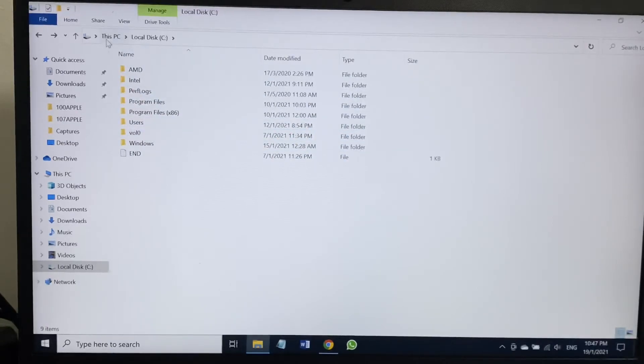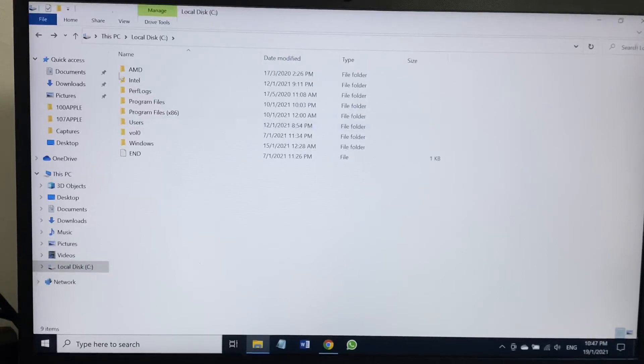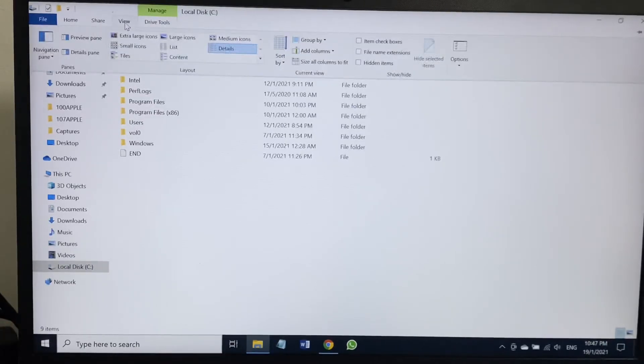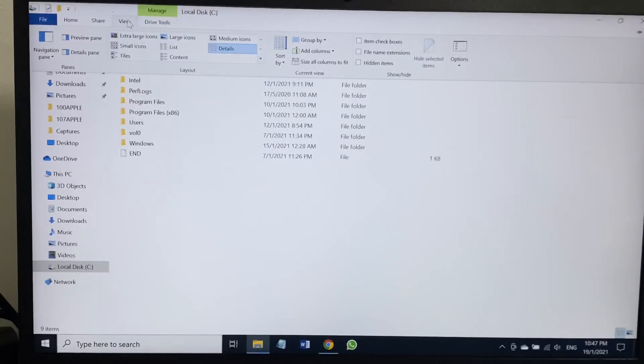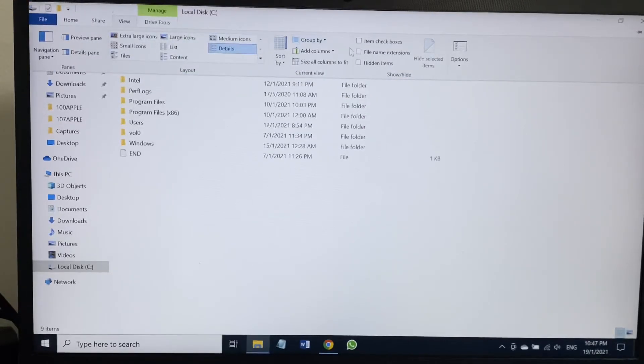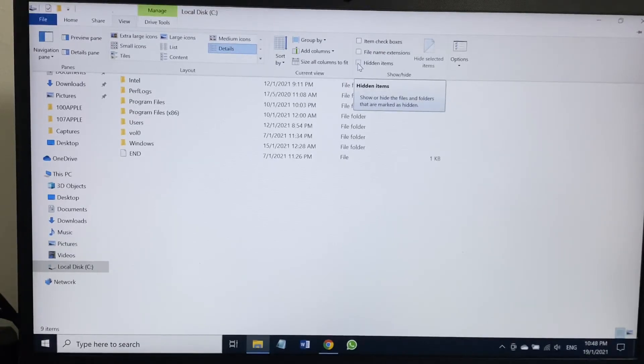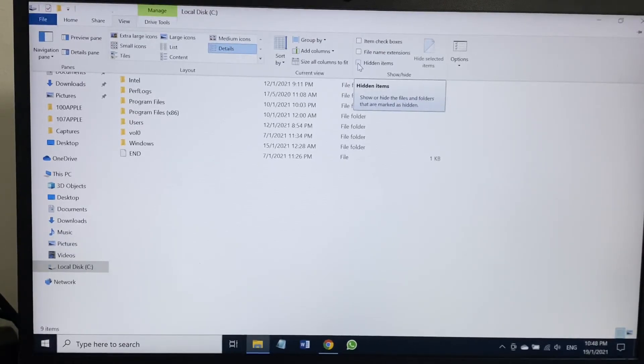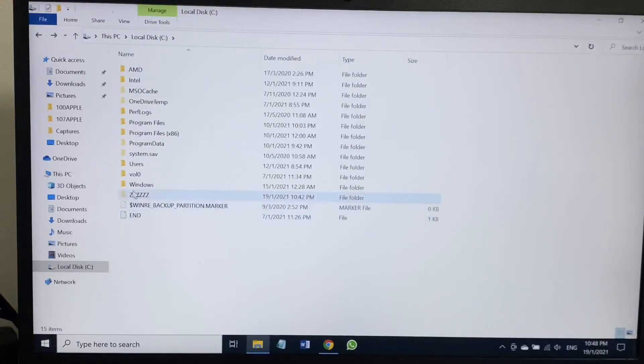In order to see this folder, we have to go to that Hidden Items and tick mark that box. That's it. So if you want to hide any of your files, you can keep it in this Local Drive C and then you make it hidden and then you remove the tick from there.